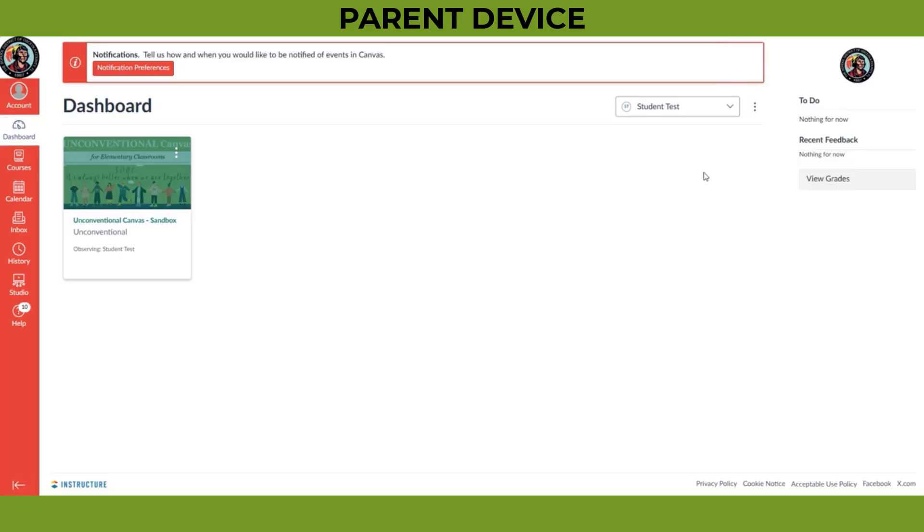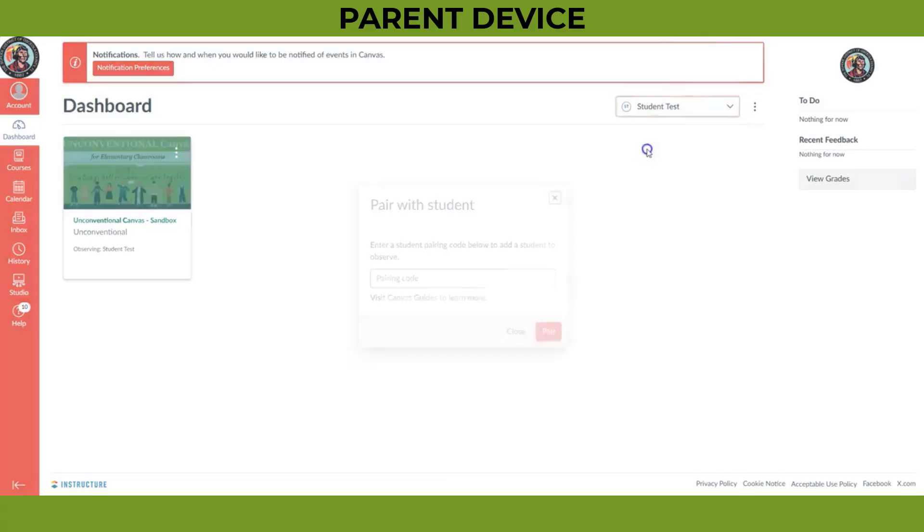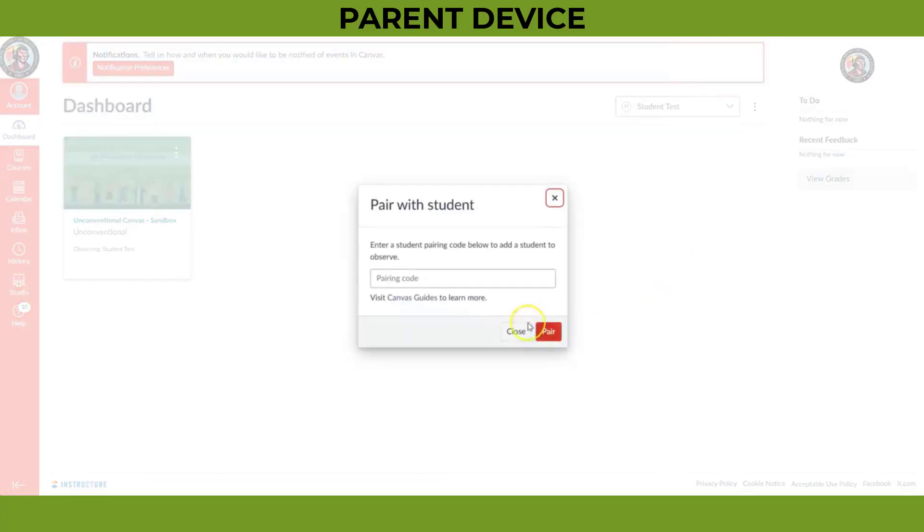If you have another student in the Osceola School District, you can link them by generating a new pairing code and adding them here by selecting the student's name at the top and clicking Add Student. You can then add the new pairing code here and click Pair.